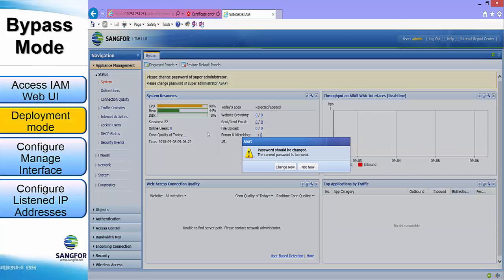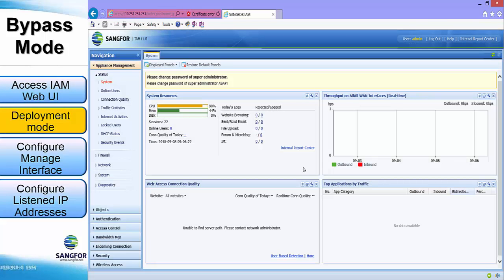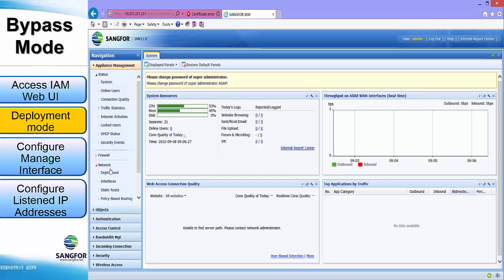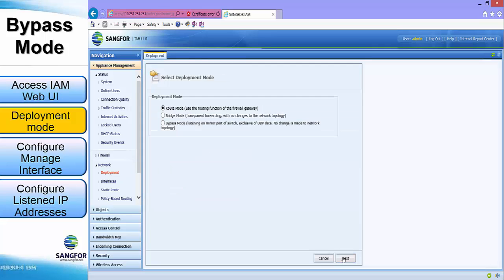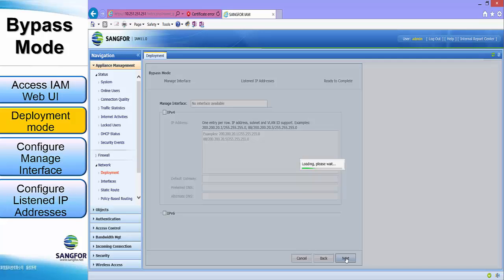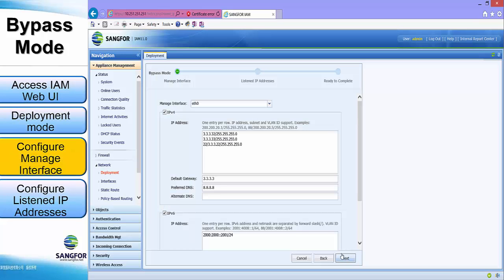After accessing the IAM web UI, navigate to Network, Deployment. Under the deployment tab, click the settings button. For our case, we will choose bypass mode as the deployment mode. Click next.